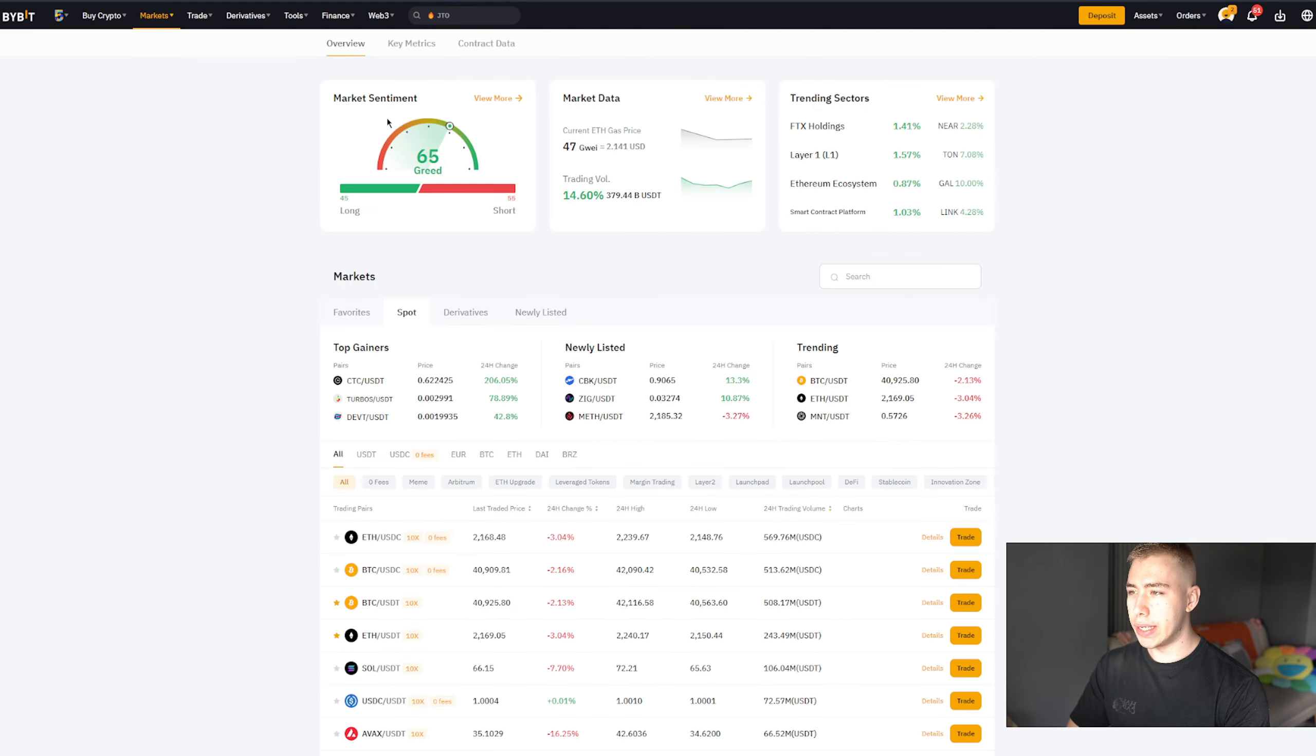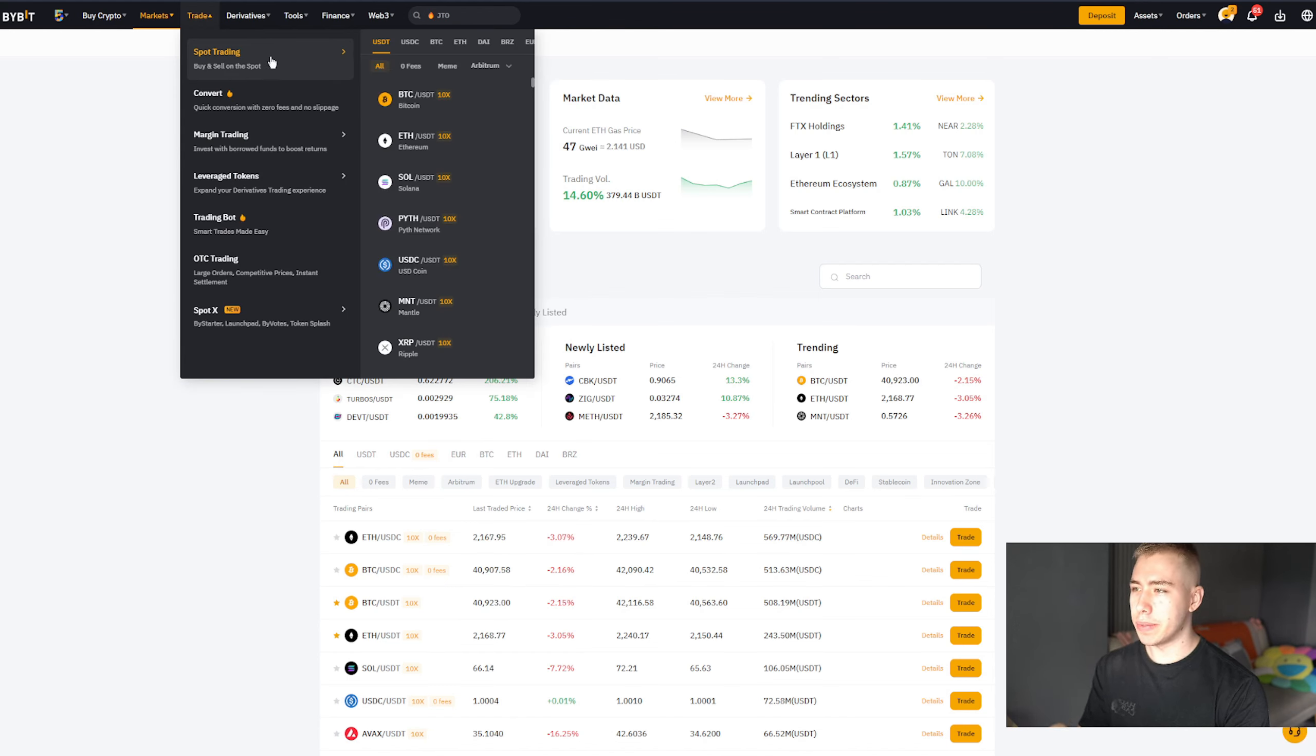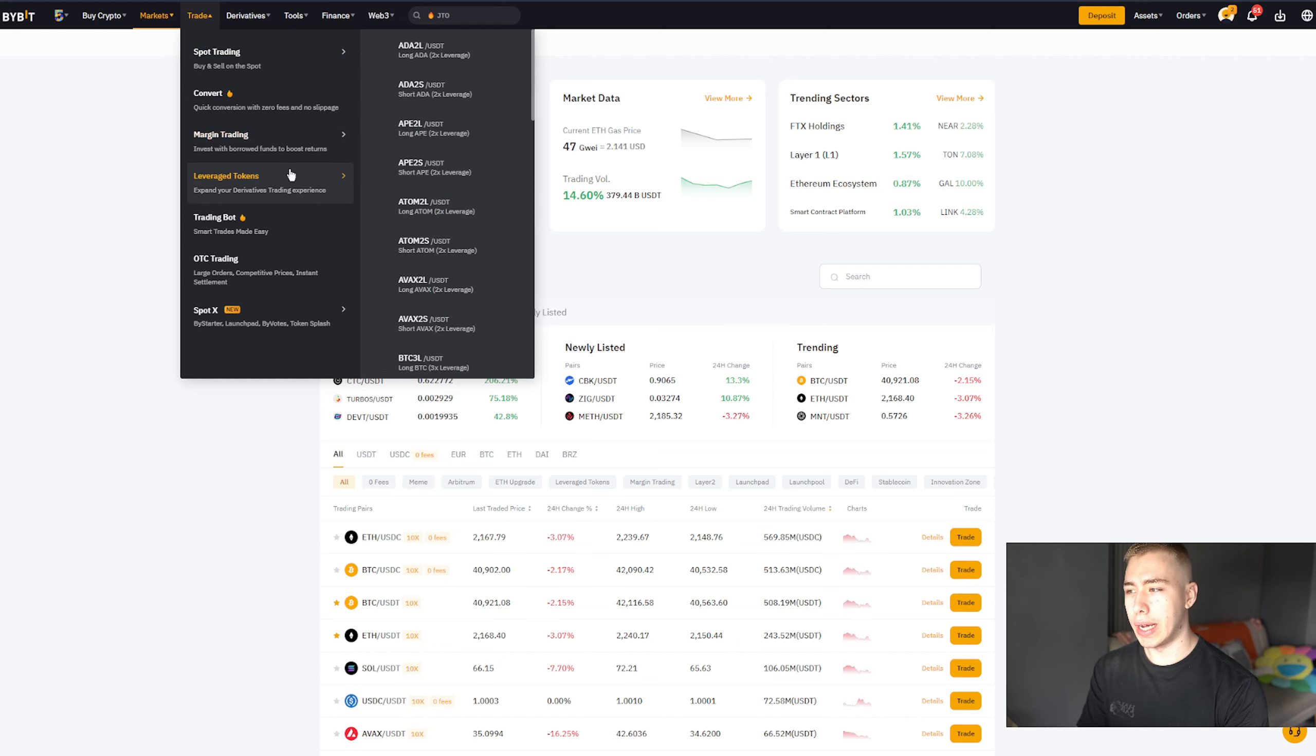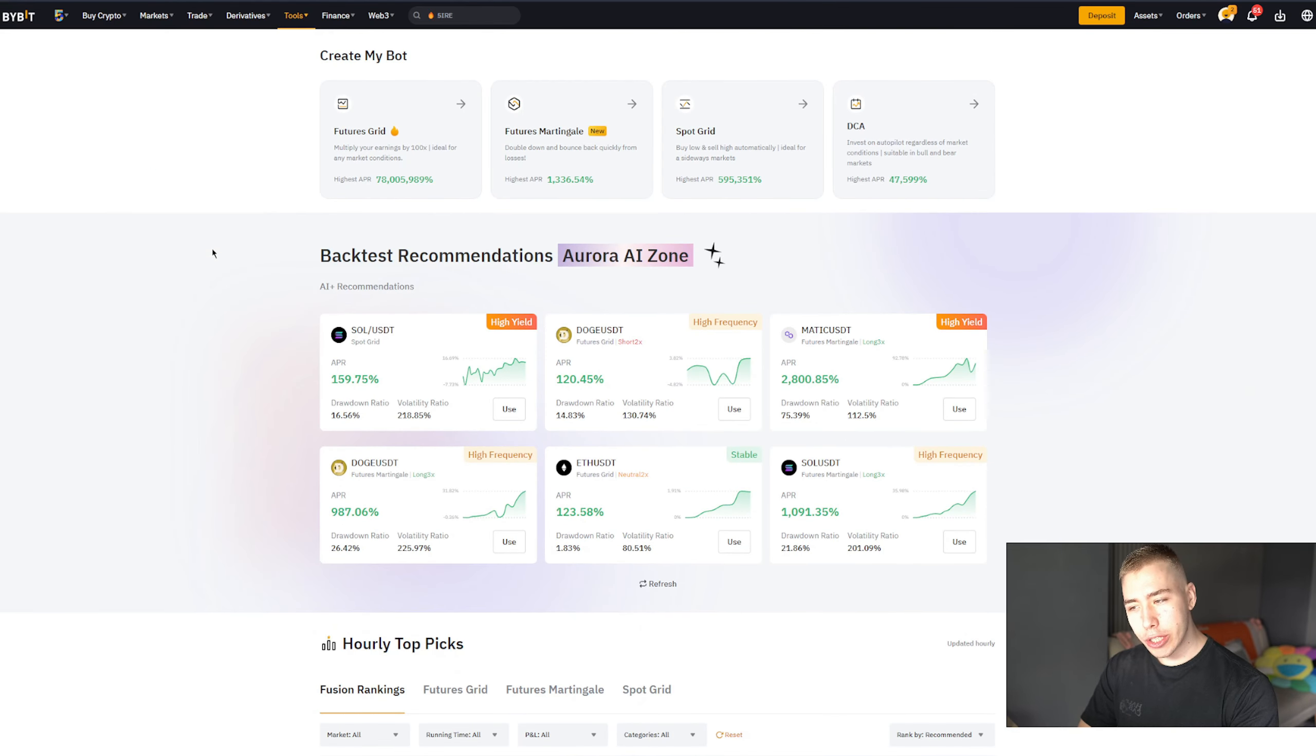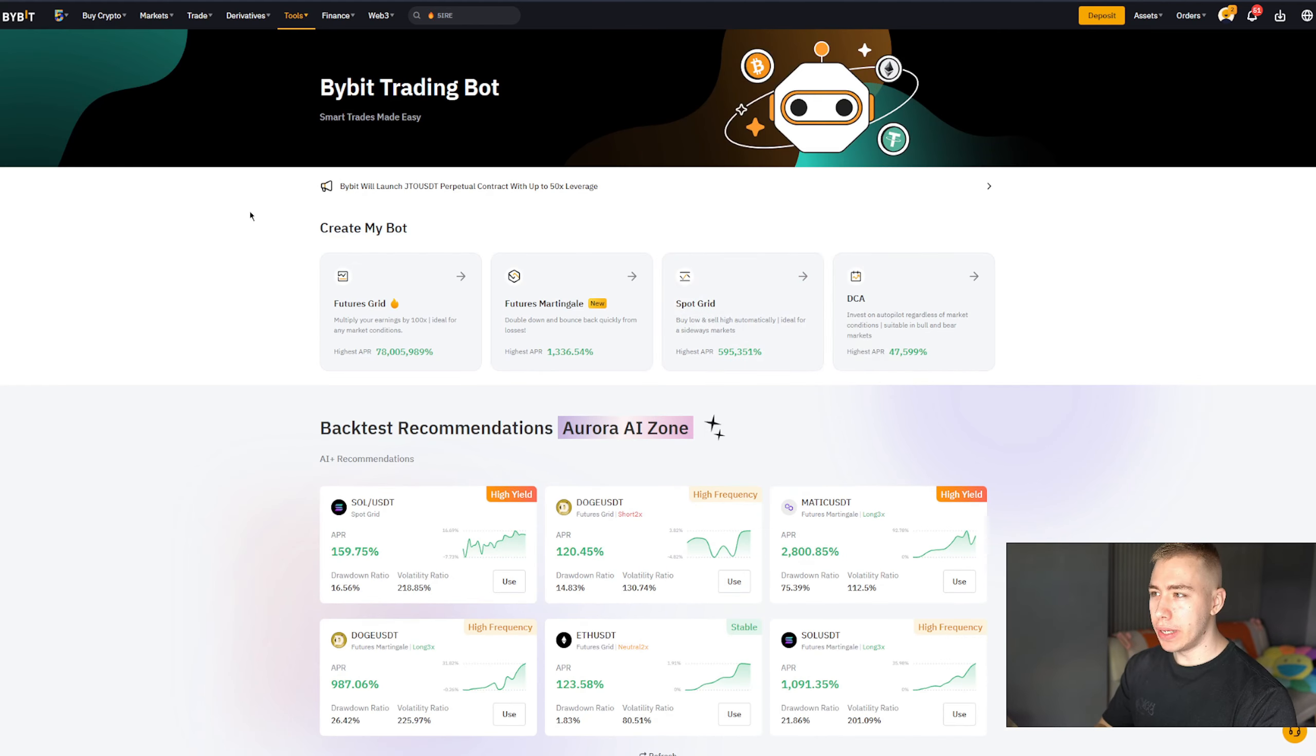You get your fear and greed meter up there, market overview, and then for trading, the most important thing, obviously we got spot for all these different pairs up here, but we also got margin trading, if you're into that, leverage tokens, and even a trading bot. And for trading bots, if you set them up correctly and you know what you're doing, they can be quite profitable. But that itself is a completely video on its own.